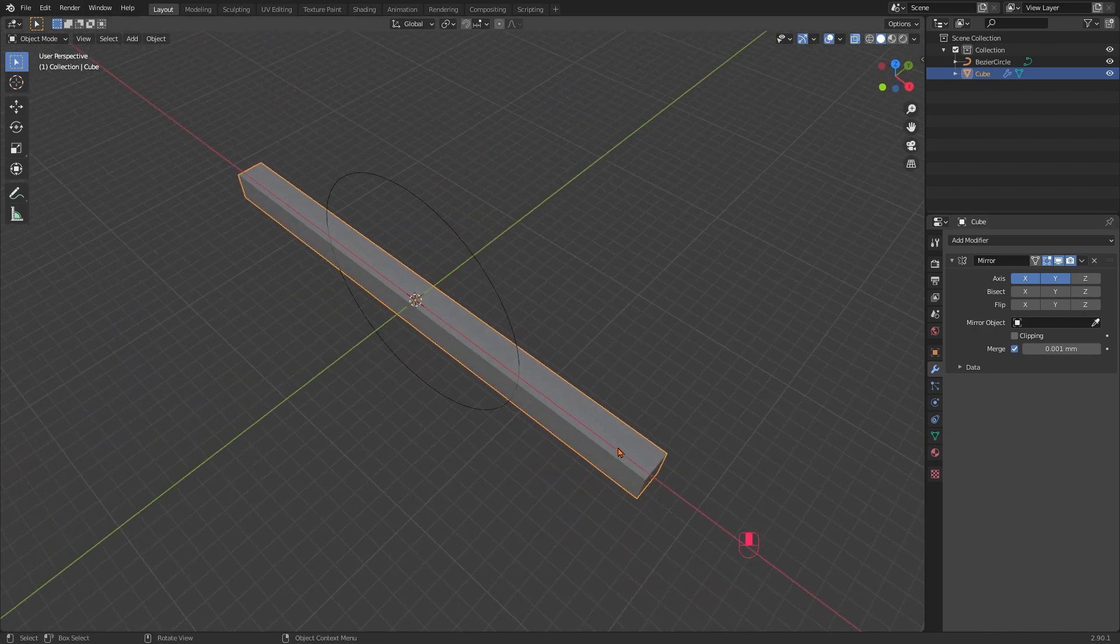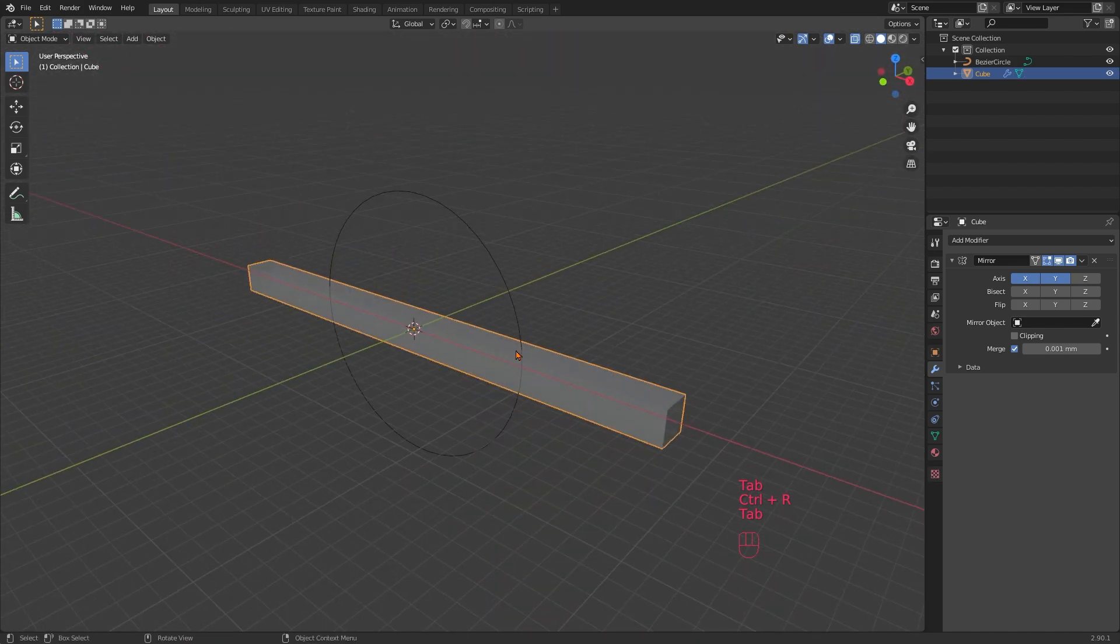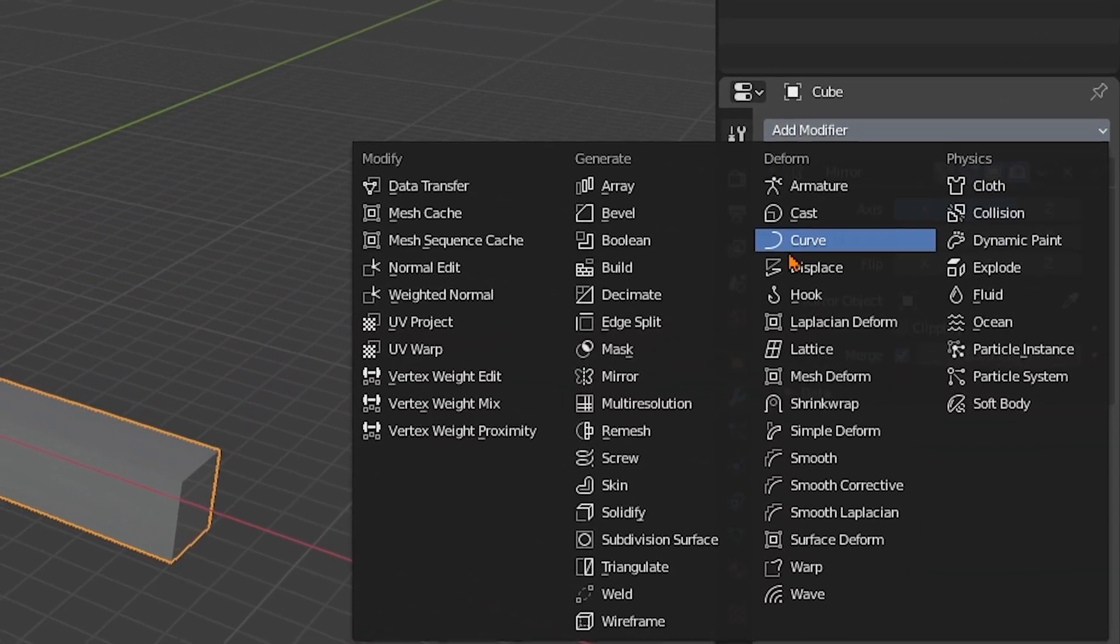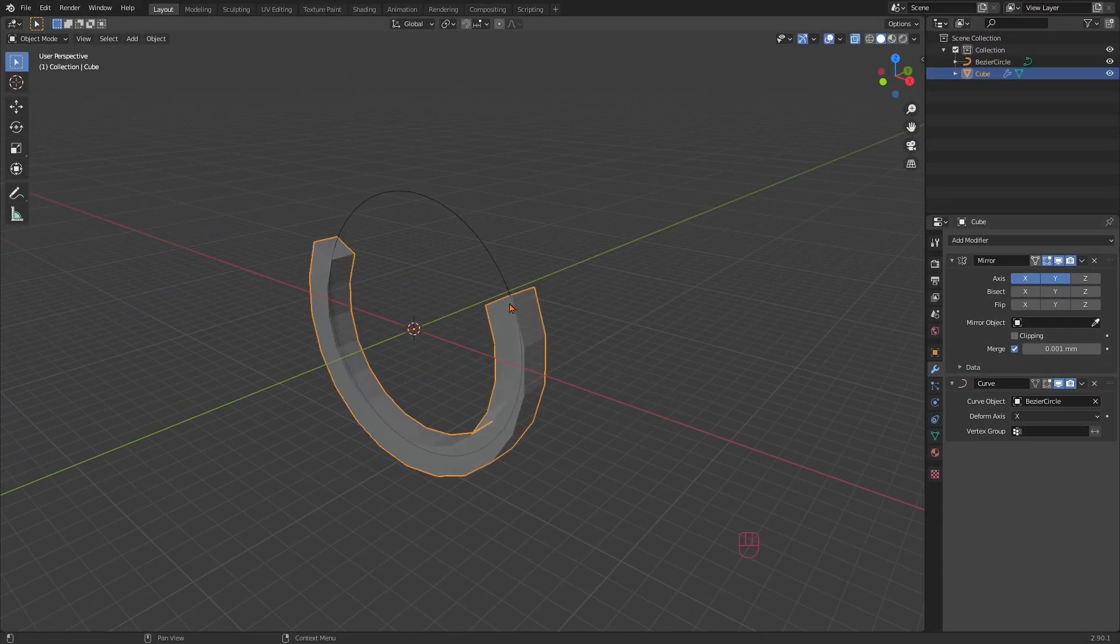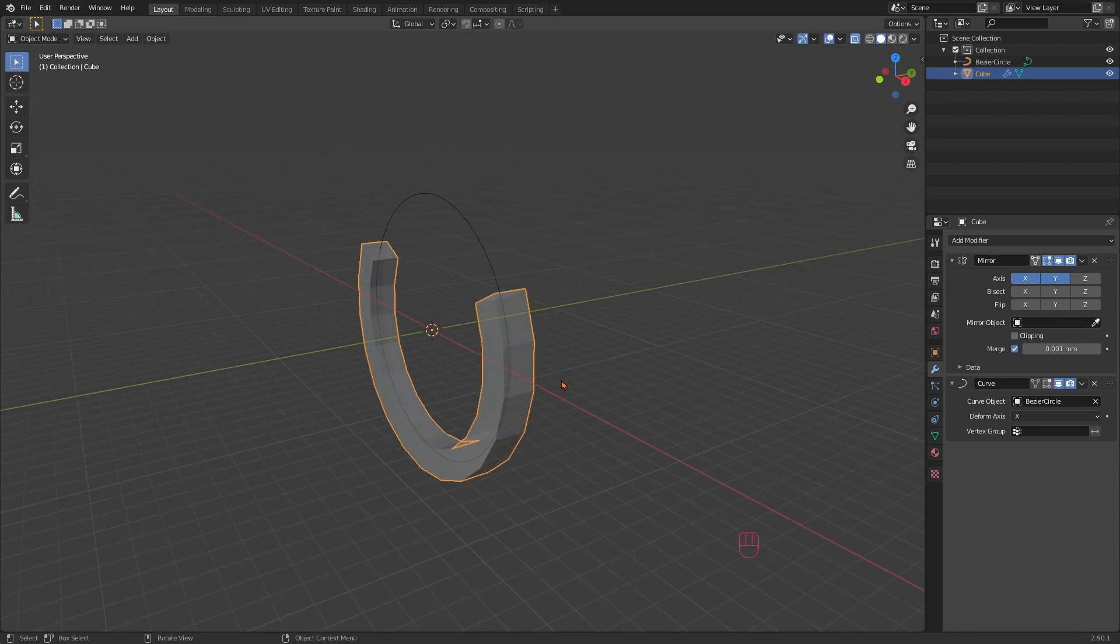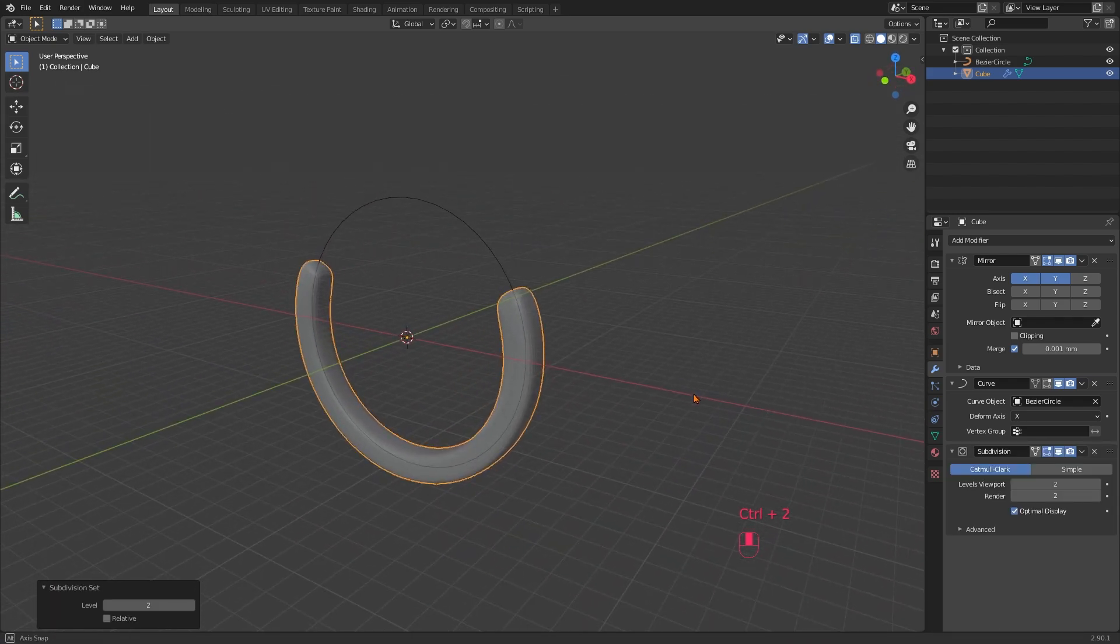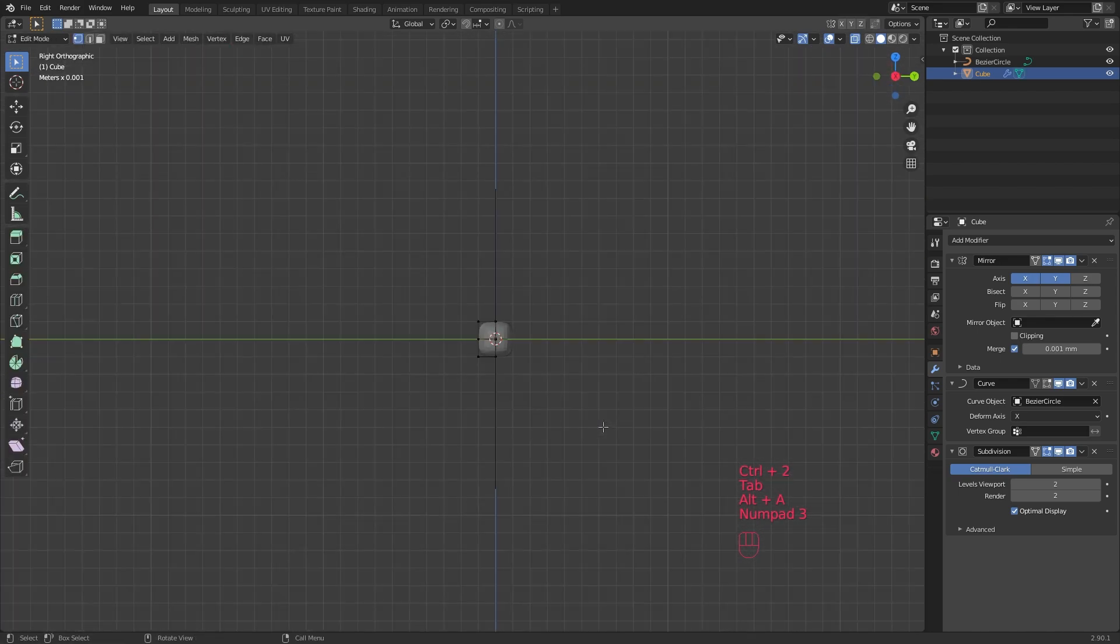Tab to edit mode again and use Ctrl R and scrolling your mouse wheel to add a few more segments. Those will enable the cube to bend along the curve. And that's what we are going to do. Tab to object mode, add a curve modifier and choose our bezier circle as the target. Ctrl 2 to soften the hard edges with a subdivision modifier. And this will give us our very handy basic ring band.